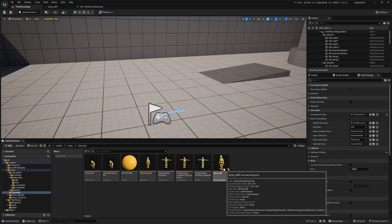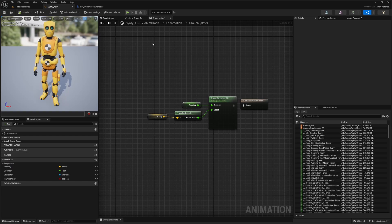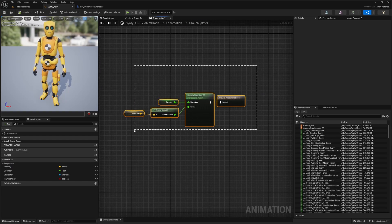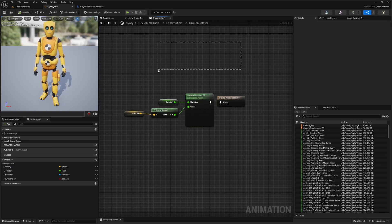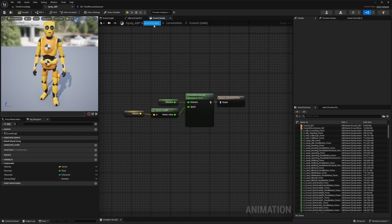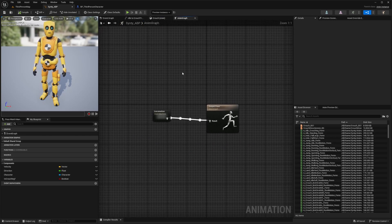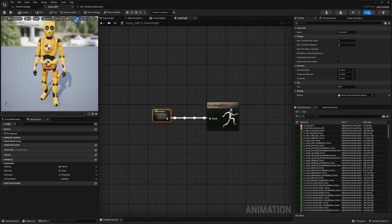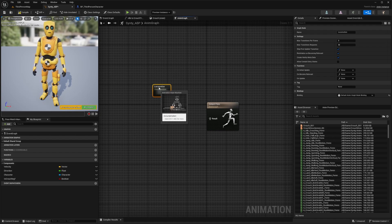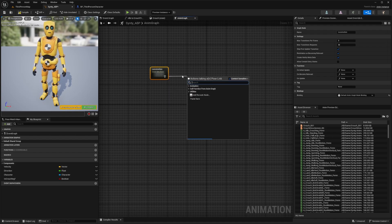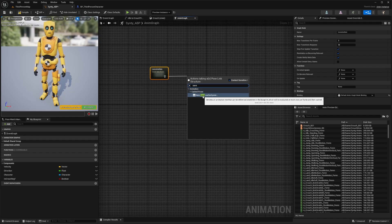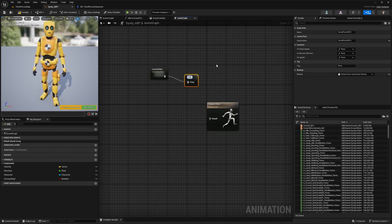Let's open up our Sinti animation blueprint that we've been working on. We left off at setting up the crouch blend space — I deleted the 1D blend space because we're going to use crouch with directions. I'm going to head back to the AnimGraph in the breadcrumbs. We'll break the link from the locomotion state machine to the output pose, move it up, and drag this out to add it to a new saved cache pose. I'll call this locomotion.